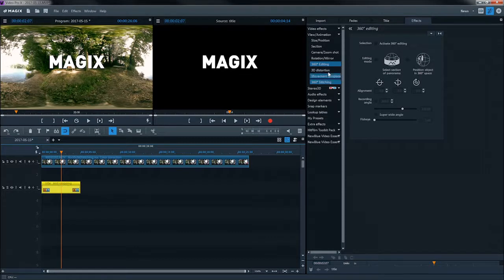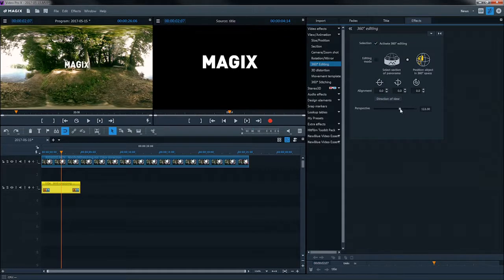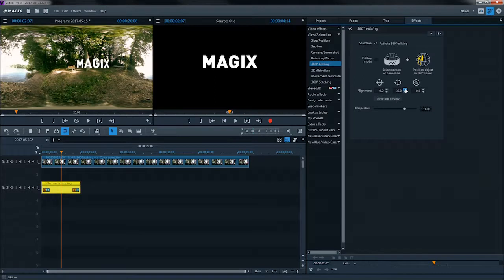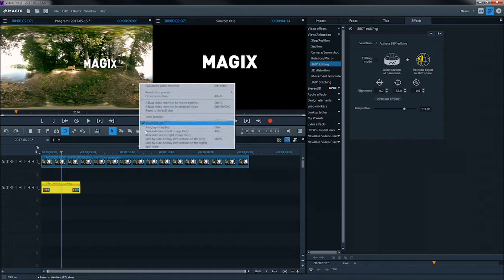Next, activate 360-degree editing and select the object positioning mode. You can move the title in the area using the alignment button.